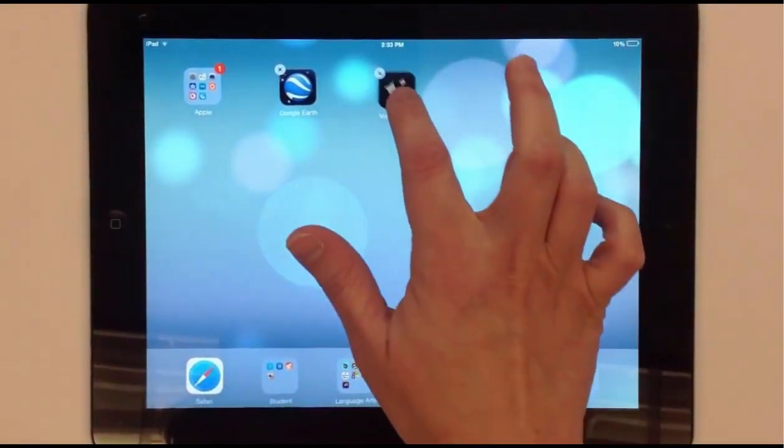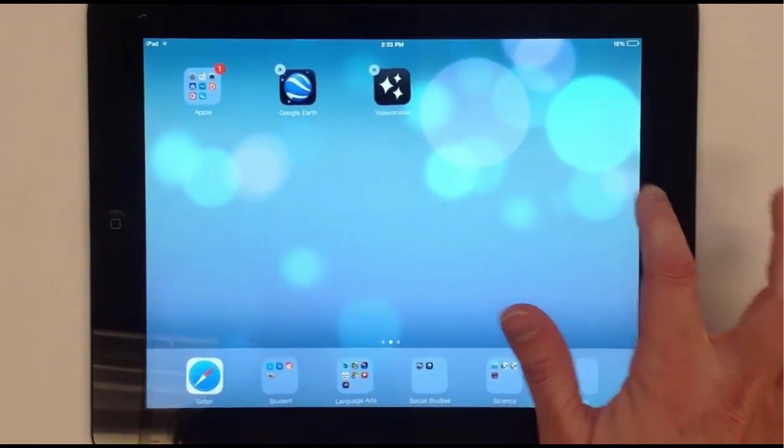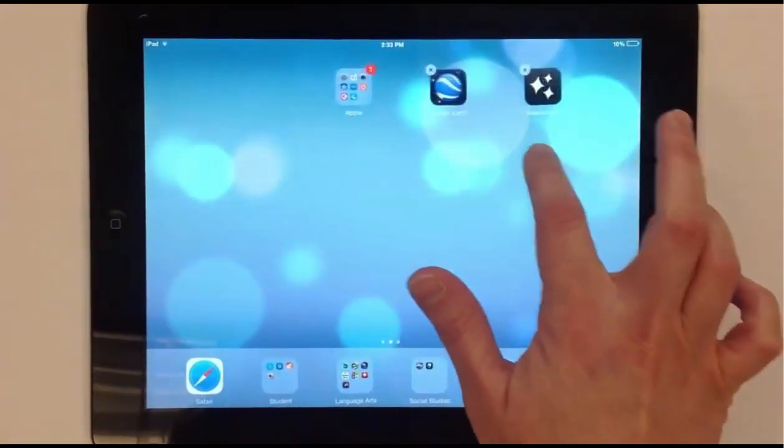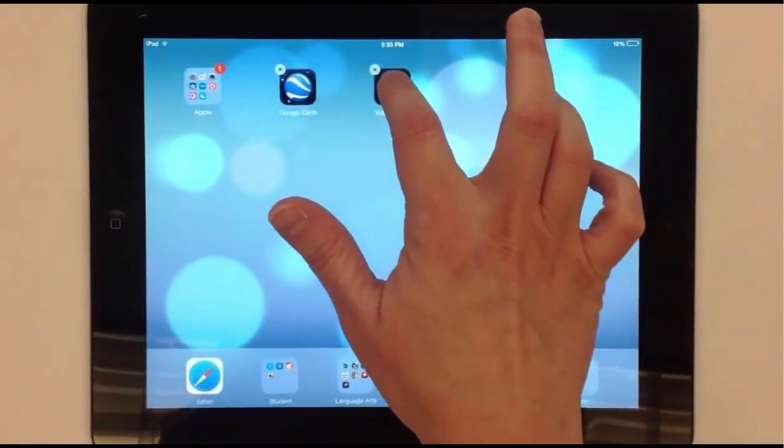To move apps to another page, hover at the edge of the screen when moving it to the next page.